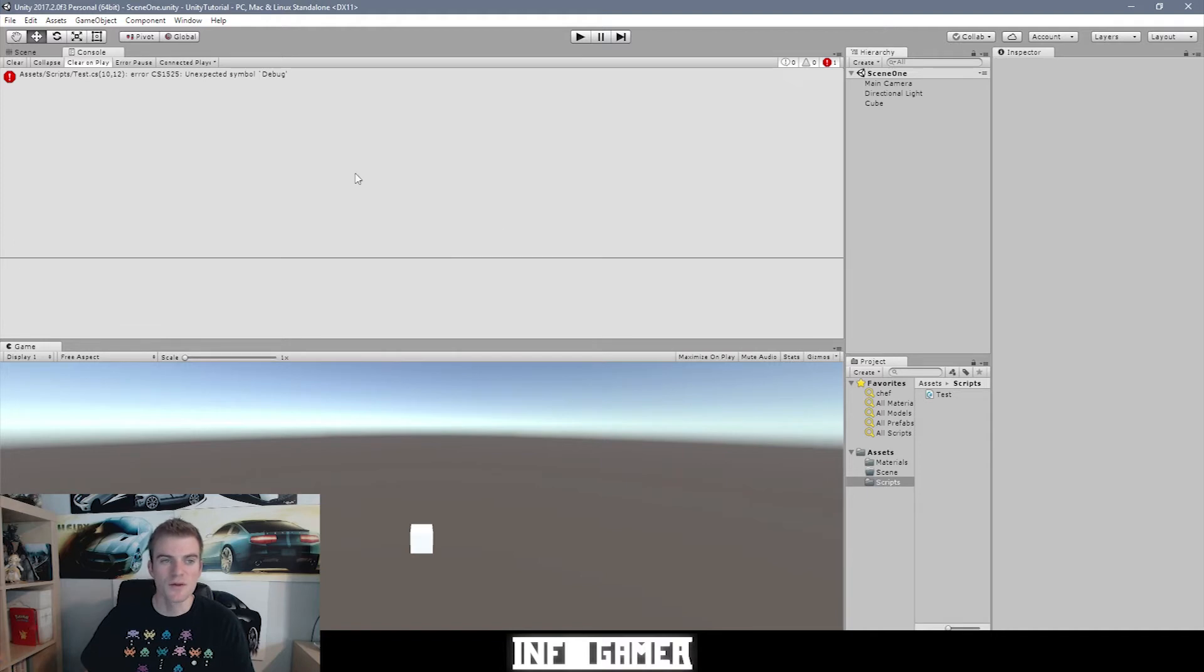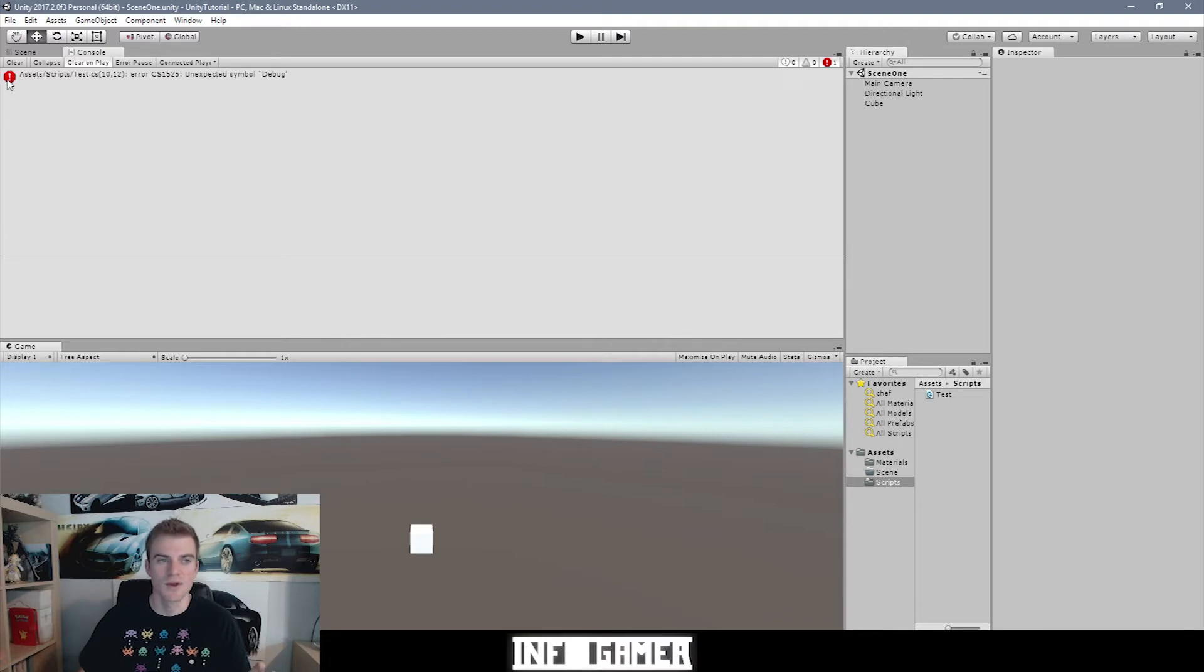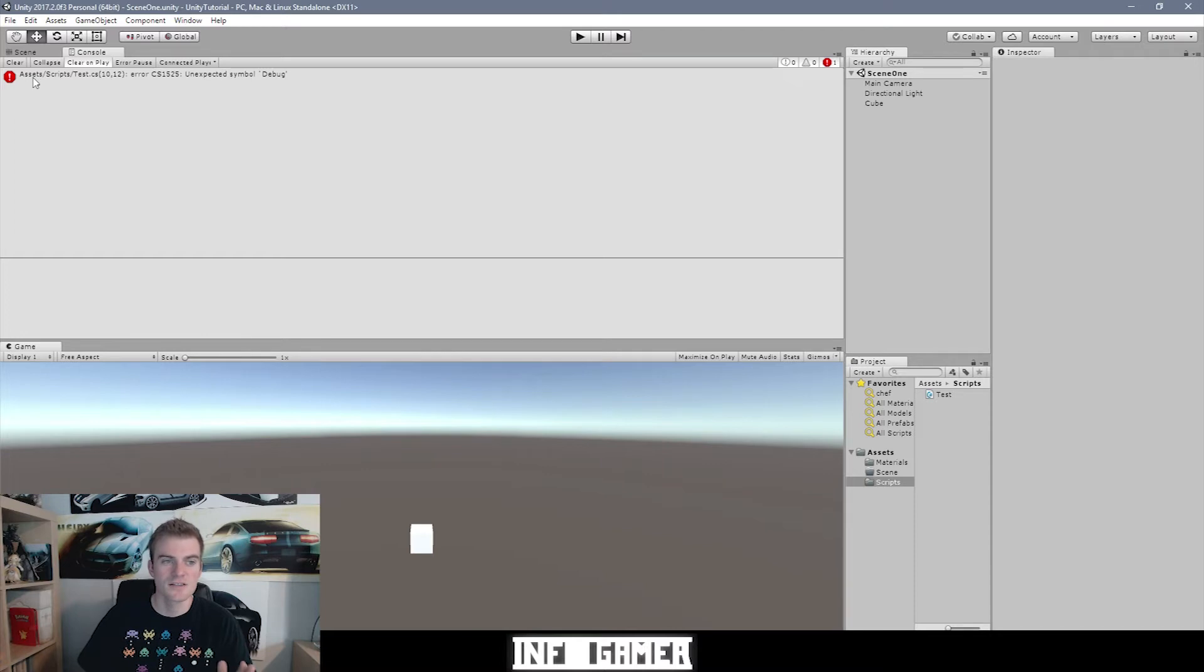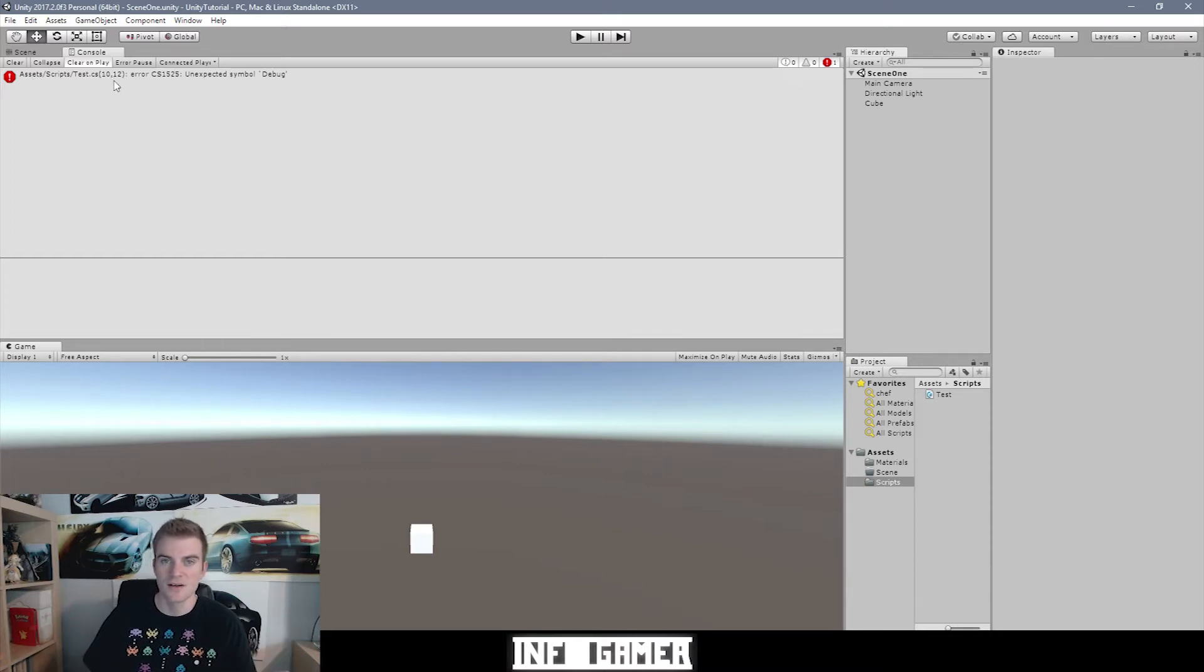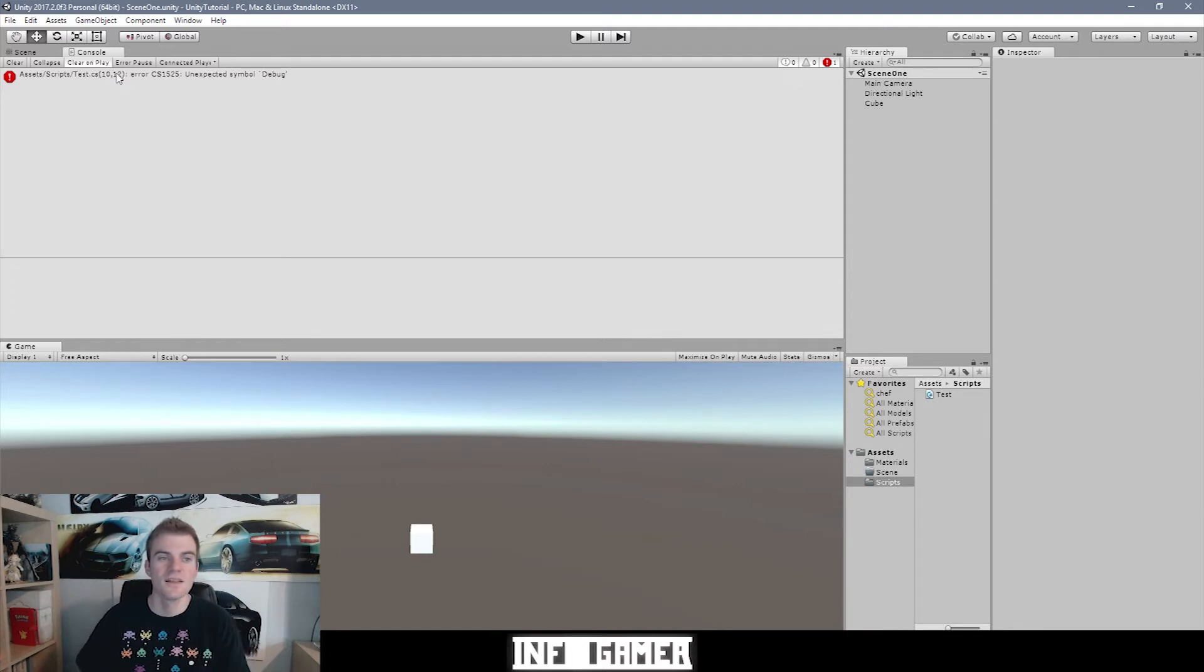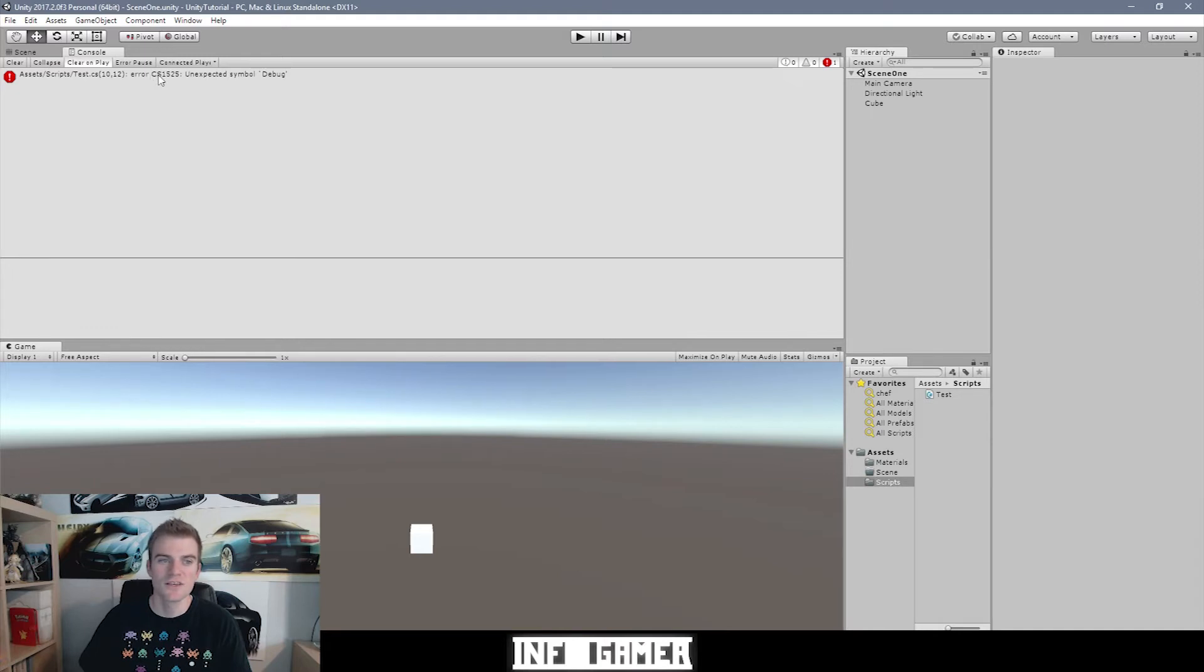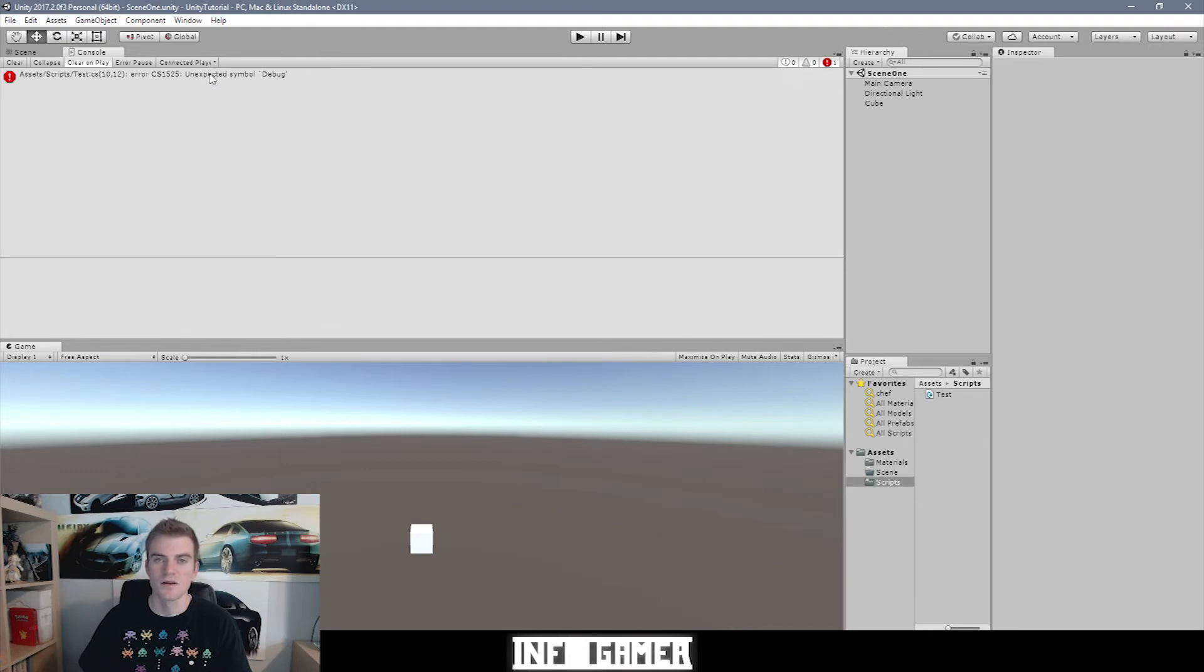So the first one that we can see right now is an error message, and we can identify error messages by this red stop sign symbol that has an exclamation point in it. And next to this symbol we have the actual error message itself, and this says assets slash scripts slash test dot cs, which is the file location of the error message. And then inside these parentheses we have the line number in which the error is occurring, and the location on that line where it's occurring. Now the error that we're receiving is an error cs1525, which is the error code, and the message that comes with this error code is an unexpected symbol debug.